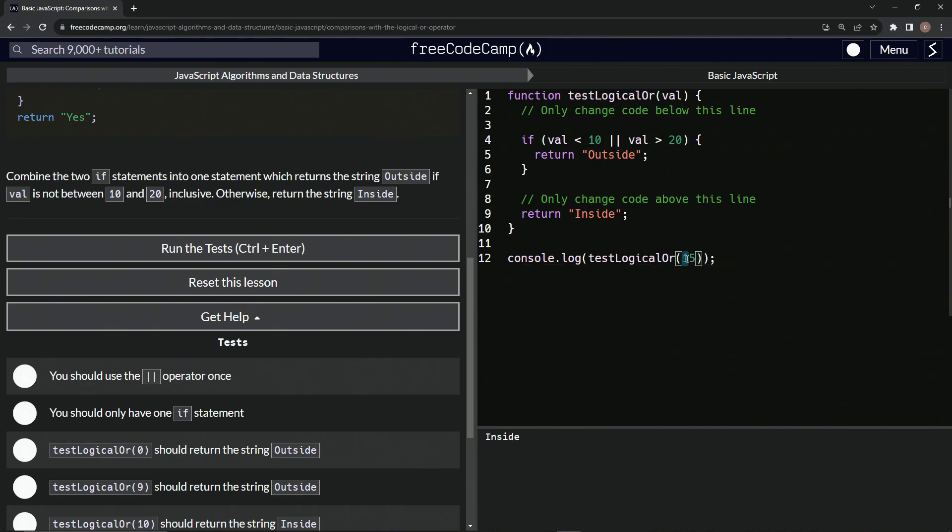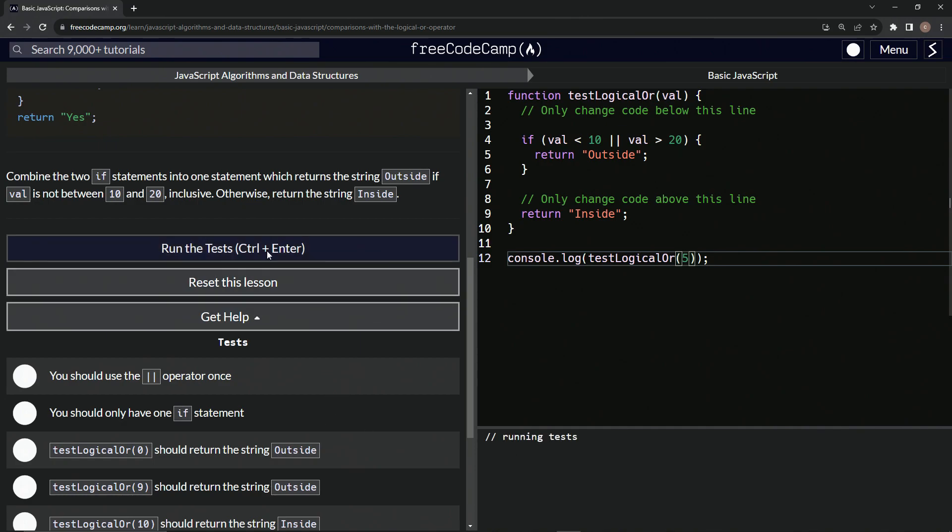So now let's do 25. Outside. Let's do five. Also outside. So looks good. Let's run the test.